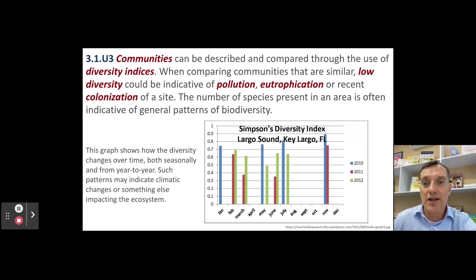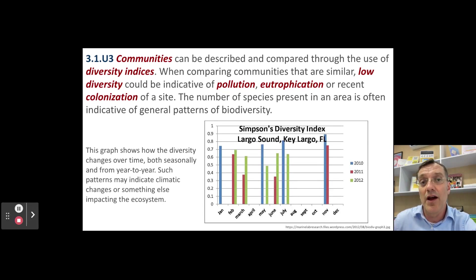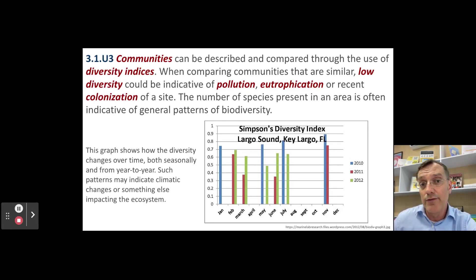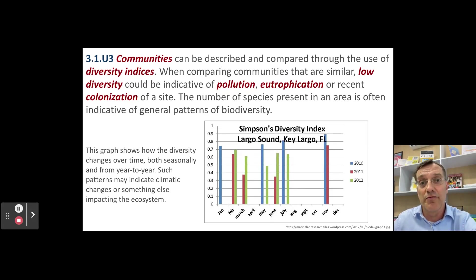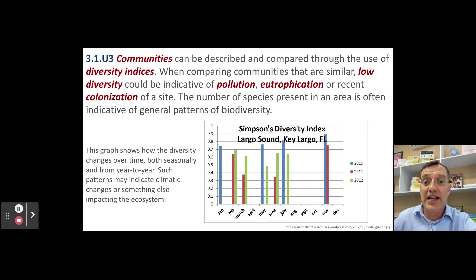Low diversity can tell us a lot about a particular area. It frequently indicates that there is pollution, such as eutrophication, or some other type of negative human impact on the biological components of an ecosystem. Going back to the idea of succession from topic 2, we also know that diversity levels change throughout the course of succession. So by being able to measure biodiversity, we can assess where in the successional process an area is.